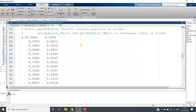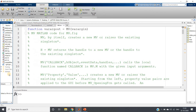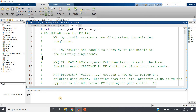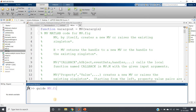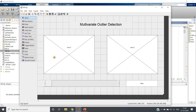I have created a GUIDE-based GUI for demonstration — a simple figure with two axes: one showing the actual data and one detecting and showing outliers. The heading is 'Multivariate Outlier Detection'. There is a slider for changing the threshold value and an edit text box to display the current threshold value.